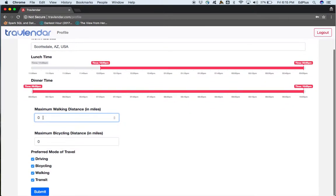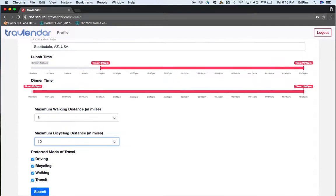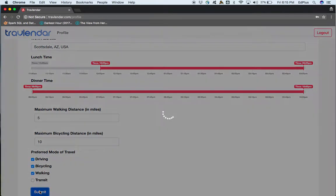Other settings include the maximum walking distance — the user can enter the maximum walking distance they want to walk in a particular day. Here we enter the value as five, and the same for the bicycling distance at ten. For the preferred modes of travel between two meetings, if the user doesn't want to drive or bicycle, they can uncheck that box and save the changes. Here we have unselected the transit mode and hit submit.